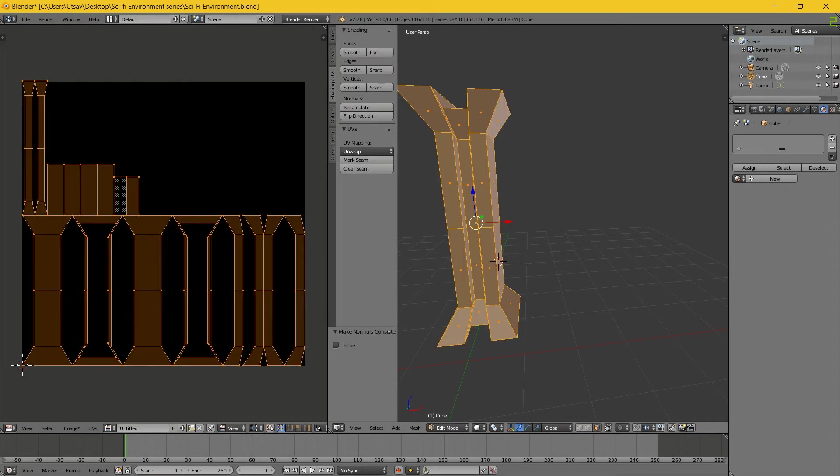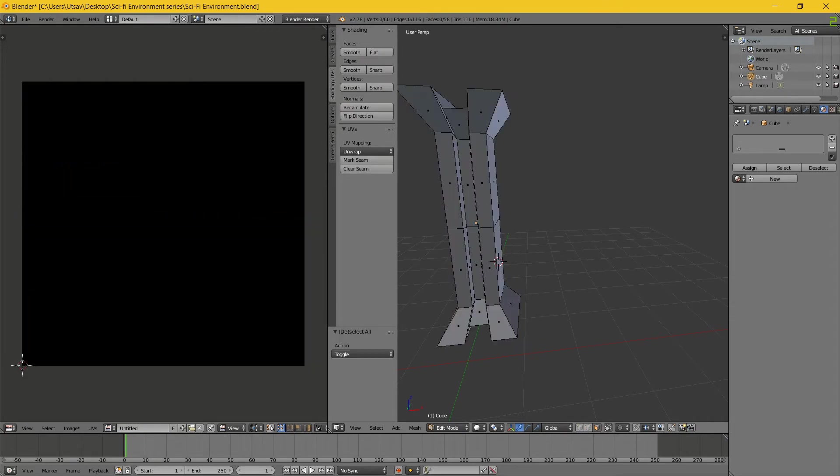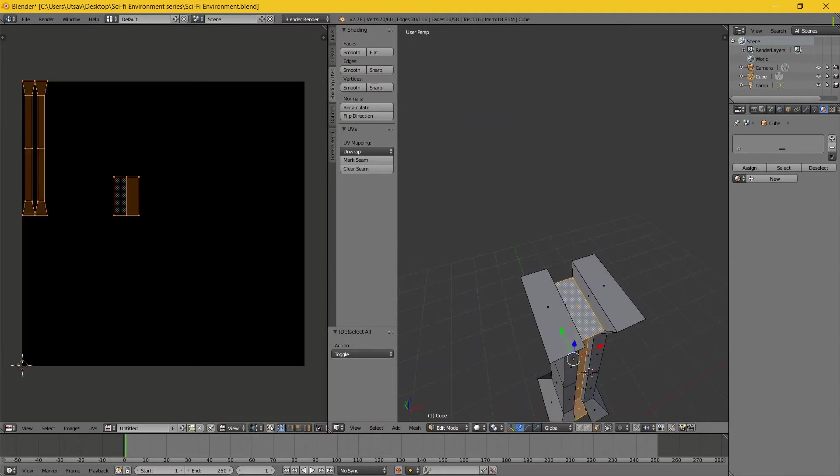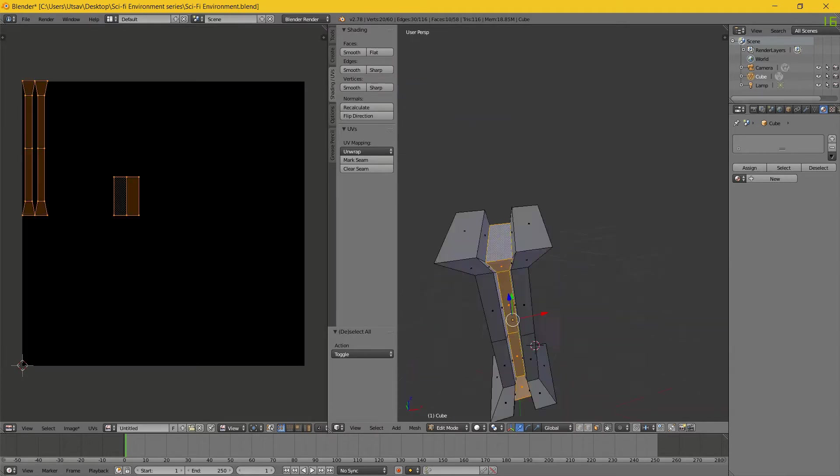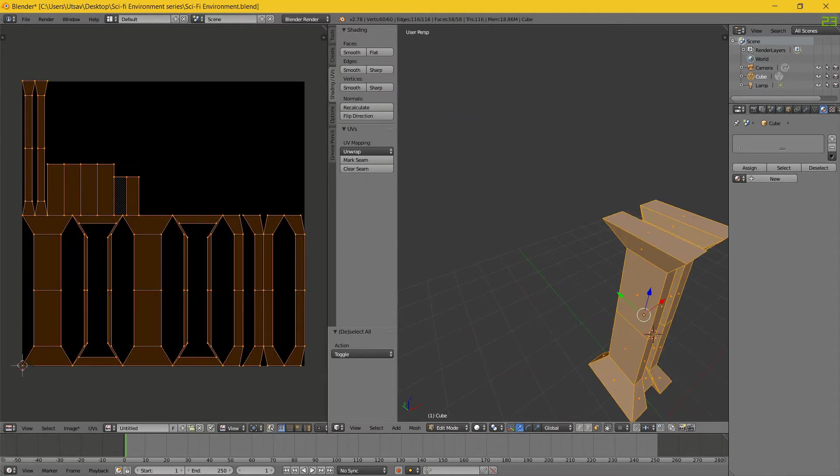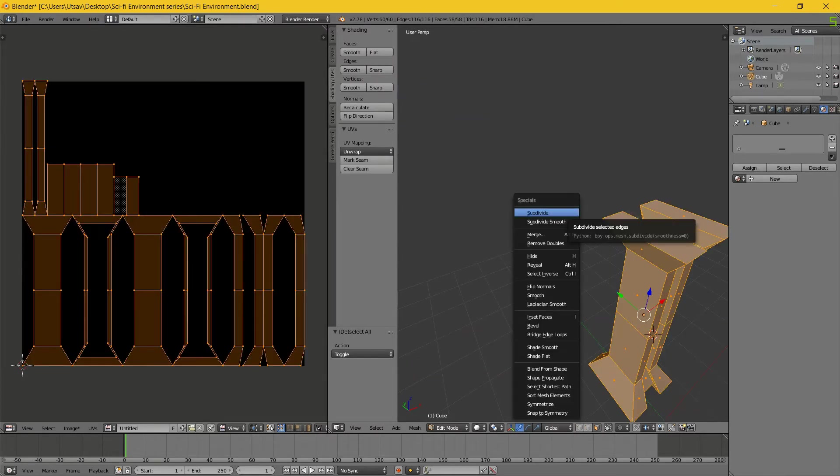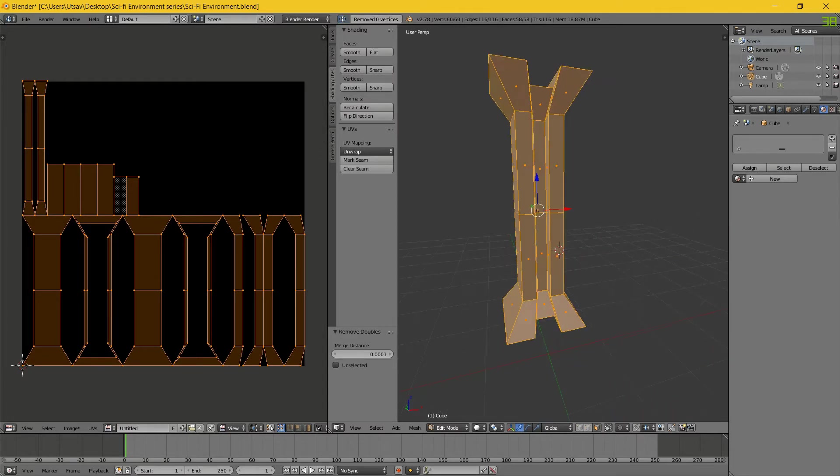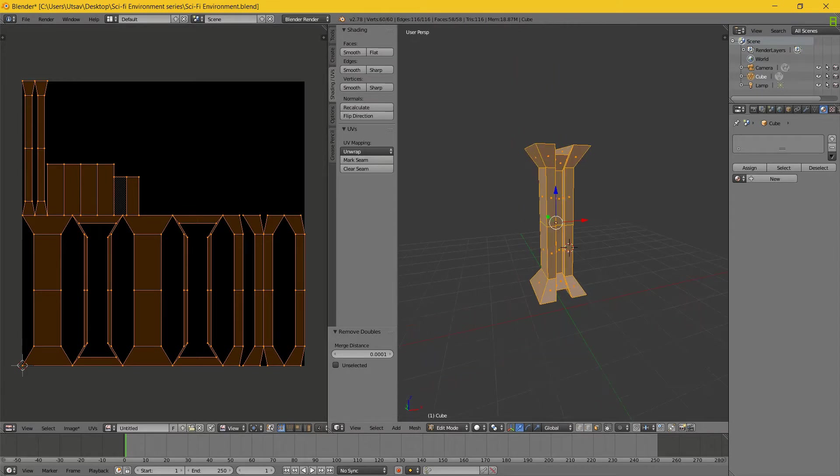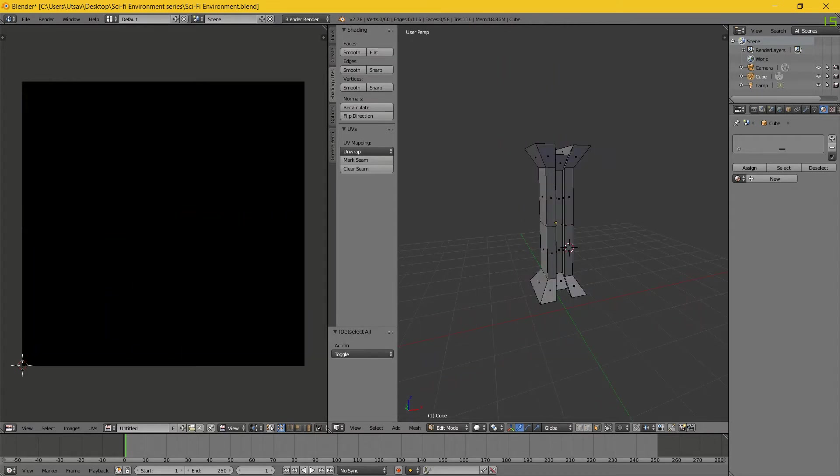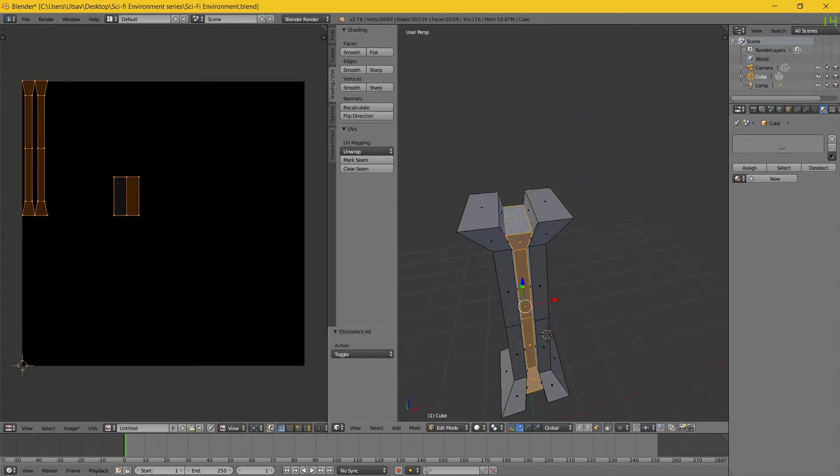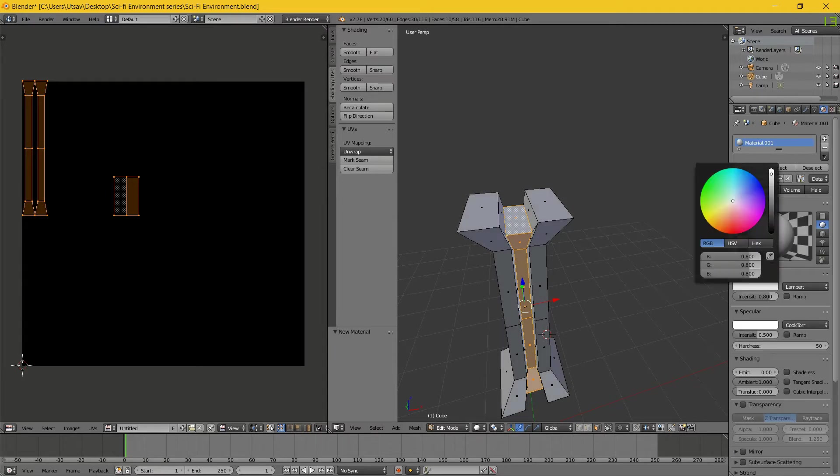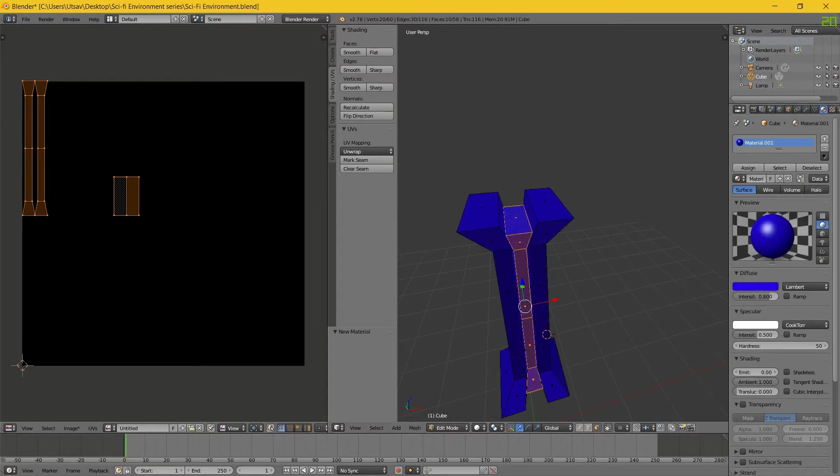I will just first Ctrl+N to make sure all the normals are okay, and then double remove doubles just in case if you have made some mistakes.